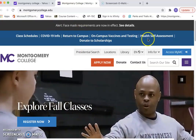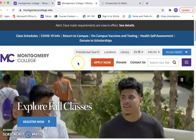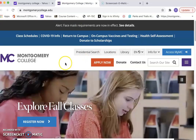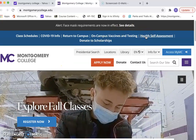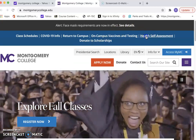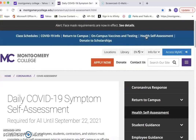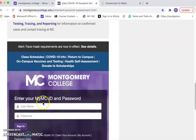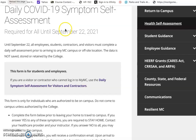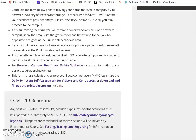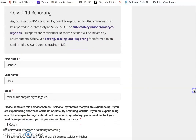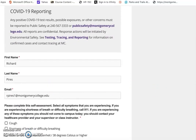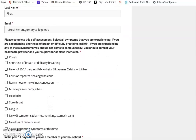They call it the health self-assessment. One of the ways is you can navigate to the Montgomery College web page, and you can see at the top here it says health self-assessment. You can click on the health self-assessment, and the daily COVID symptom self-assessment will come up. You can scroll down and you will enter your MCID and password here. Once you click submit, this page will come up, and if you scroll down, you can see your name and email address are already filled in.